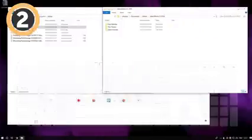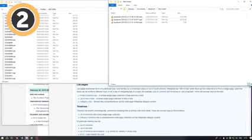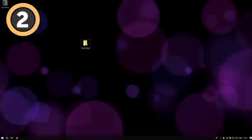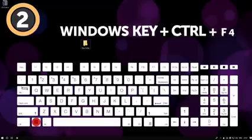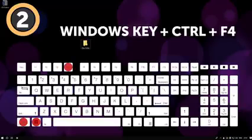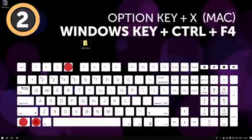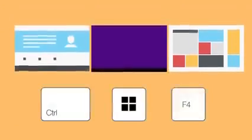When you're done with a second task and sure you no longer need that desktop, you can close it by pressing the Windows key plus Ctrl plus F4. On a Mac, hold down the Option key and click on the X signs that appear over any open desktop spaces to close them.